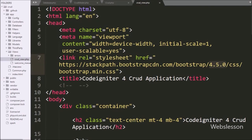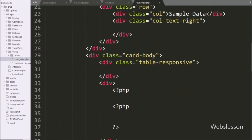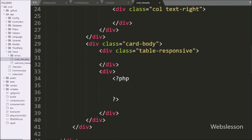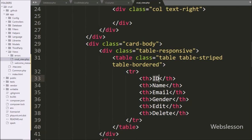Under this file, we have created an HTML table with 5 table columns: id, name, email, gender, and edit and delete. We will fill this table with MySQL user table data.